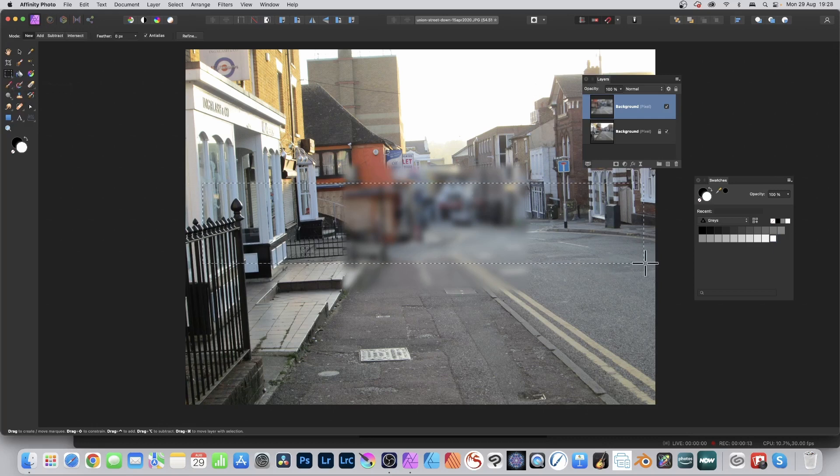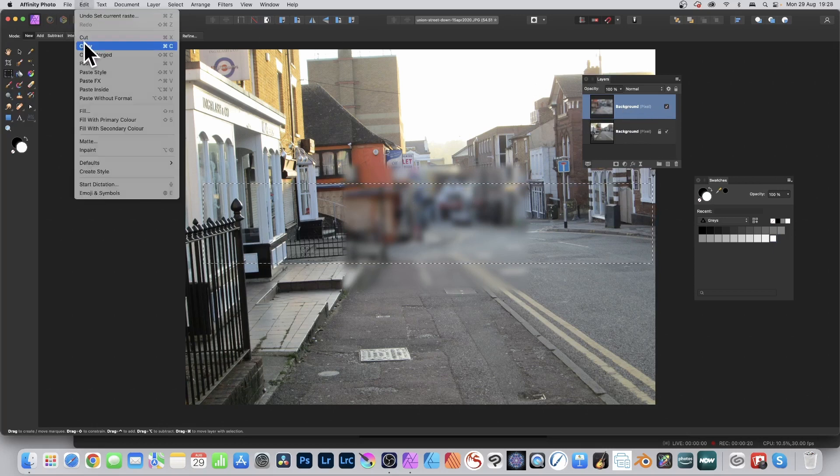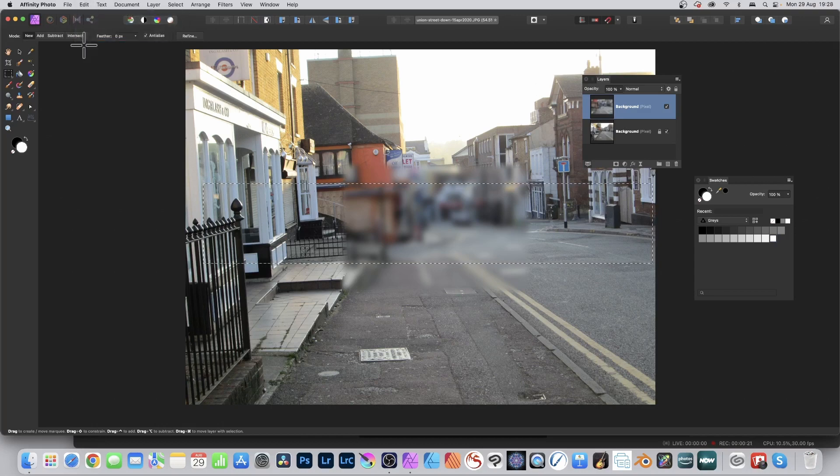You've extended it beyond that blurred effect, so it's selecting part of the building on both sides. Go to Edit and Copy.